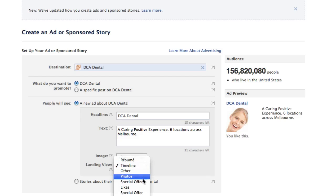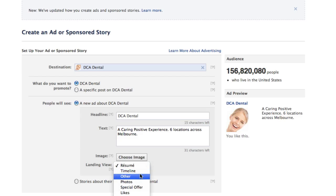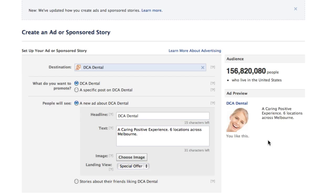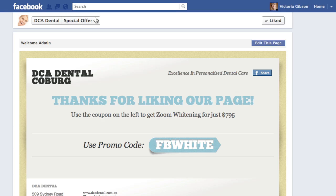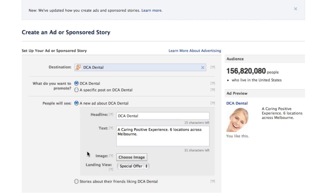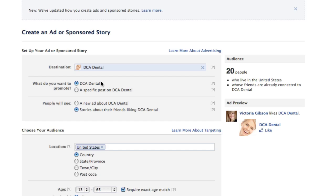When selecting the landing view, you can choose from your custom tabs — for example, the special offer tab. This changes where the ad sends traffic, not how the ad looks. You can also select other tabs depending on how many you've set up. For sponsored stories, it would show stories about friends liking your page. Selecting sponsored story automatically defaults to 'like my page,' so you need to switch it to 'click on ad' for cost-per-click.